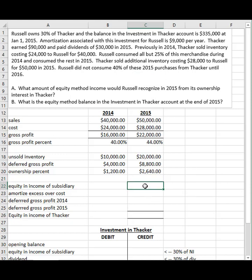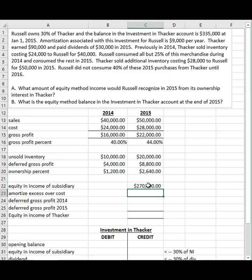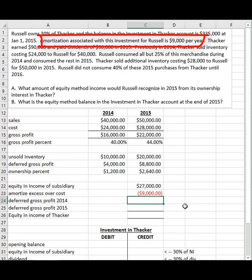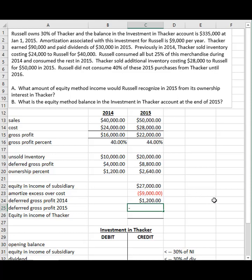Now let's record what would be reported in the income statement as equity income from subsidiary. We need our 30% of their net income: $90,000 times 30% gives us $27,000. They give us the amortization, which reduces that amount. The deferral from last year is actually an addition — we removed it last year, so we can now put it back in. This year's deferral is a reduction. Adding it all up, what would be reported in the income statement net for equity and income of subsidiary would be $16,560.